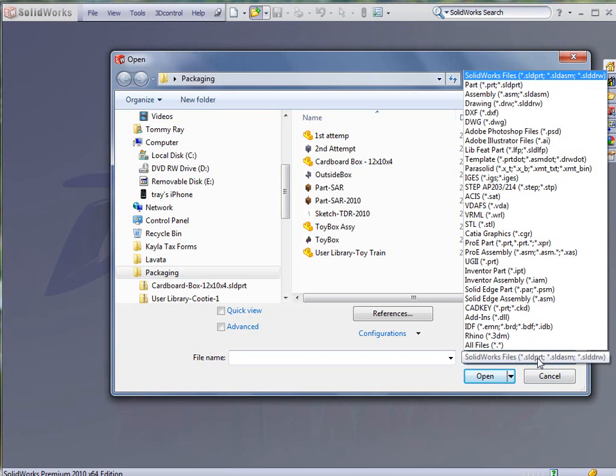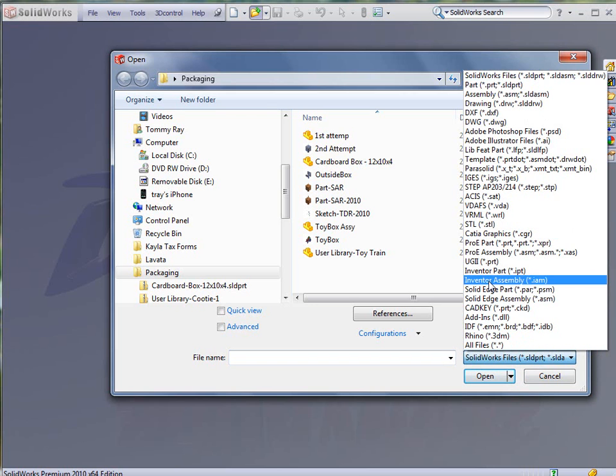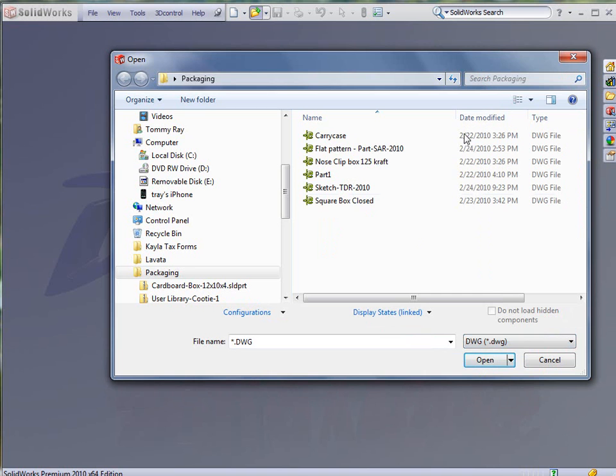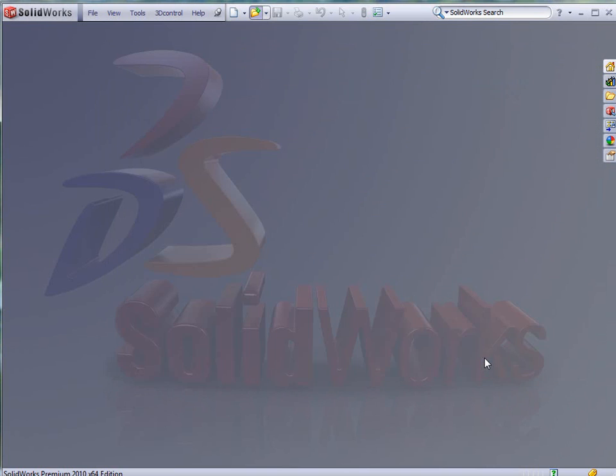We're going to open up this part, which is a DWG part, so we're going to change our files of type to DWG. I'm going to select the DWG file and tell it to open it.